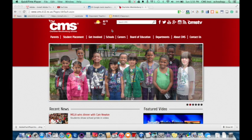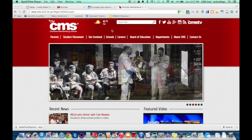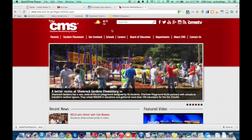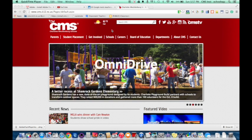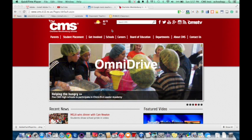Welcome to another edition of App of the Week. Today I'm going to show you a Google extension that will allow you to search your Google Drive from anywhere. This extension is called Omnidrive. It will allow you to search your Google Drive within the Omnibox in Google.